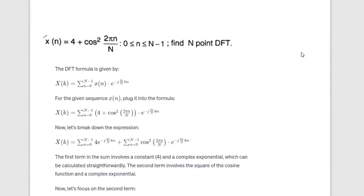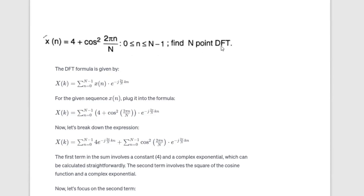Hi all, we are going to discuss how to do DSP. There are important questions in DSP. The first question is: x of n is equal to 4 plus cos(2πn/N), where n varies from 0 to capital N minus 1. Find the N-point DFT.